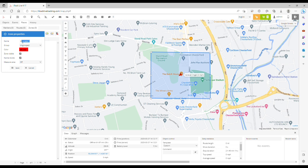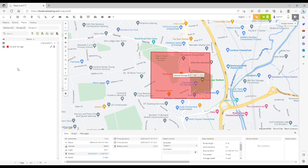In this example we're going to call it caravan storage and click save. So now we have the zone.